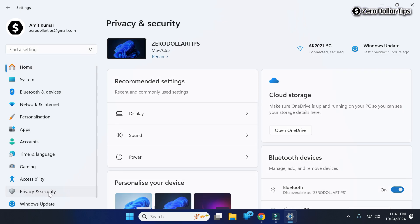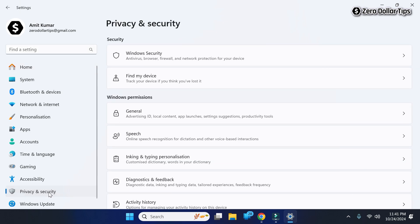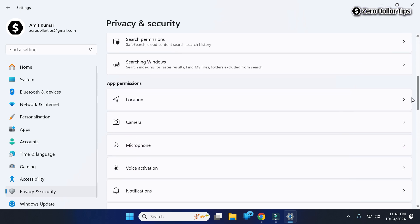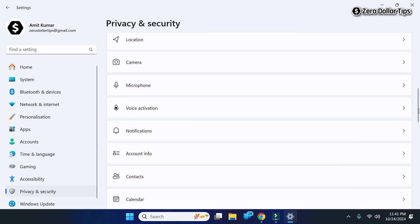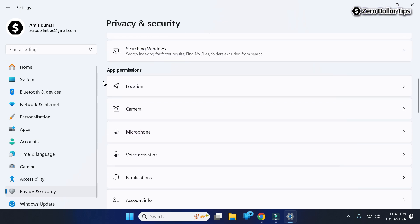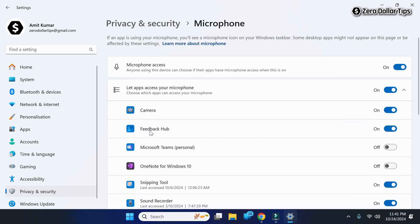Go to Privacy and Security. Scroll down and under the Apps Permission section, click on Microphone. Make sure microphone access is on and also make sure this option 'Let apps access your microphone' is on.